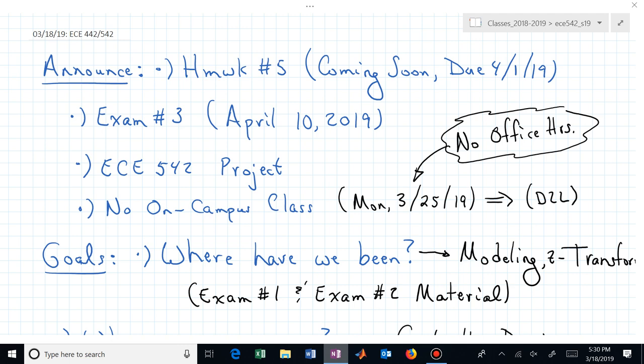Exam number three — just to keep you thinking about your next scheduled appointment to come to class if you're not here today — is April 10th. That's on a Wednesday.